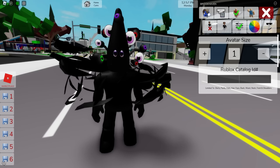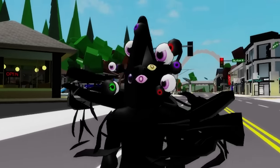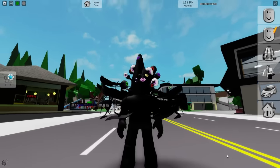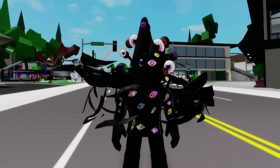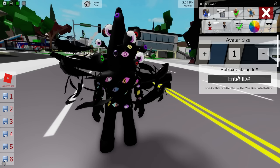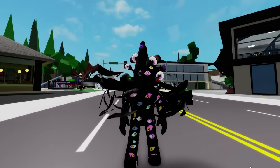If you want, you can also try ID code 1523-085-1405 to place this other head on him, and you can also introduce ID code 1513-436-7353 to change his top into this Kaufmo abstracted top, along with ID code 1513-437-6155 to get the matching pants.